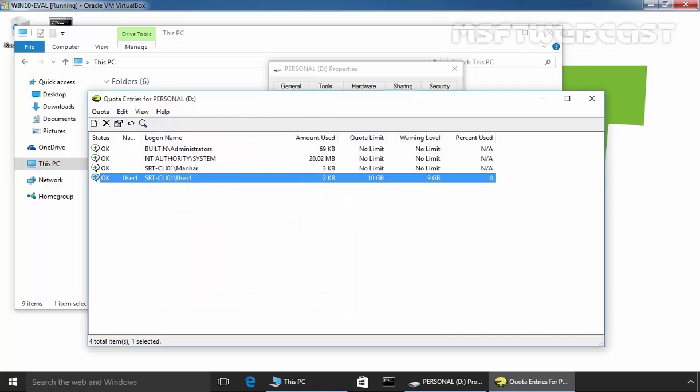Now as you can see, we have a quota limit for user1 who can store maximum 10 GB data on this volume named Personal.